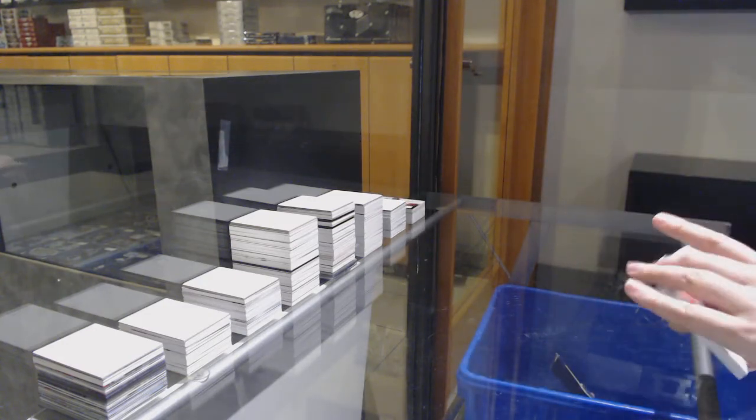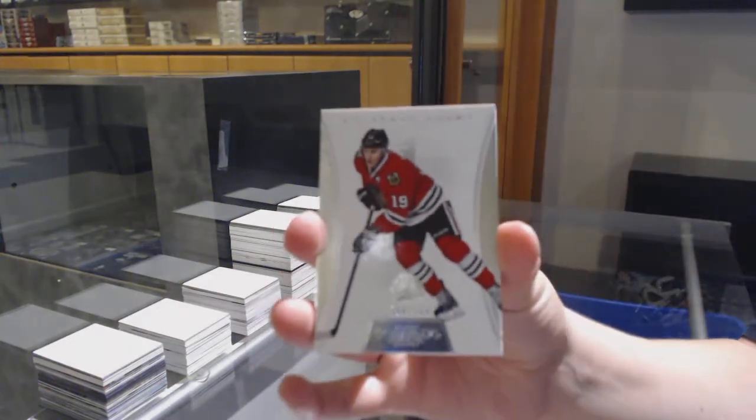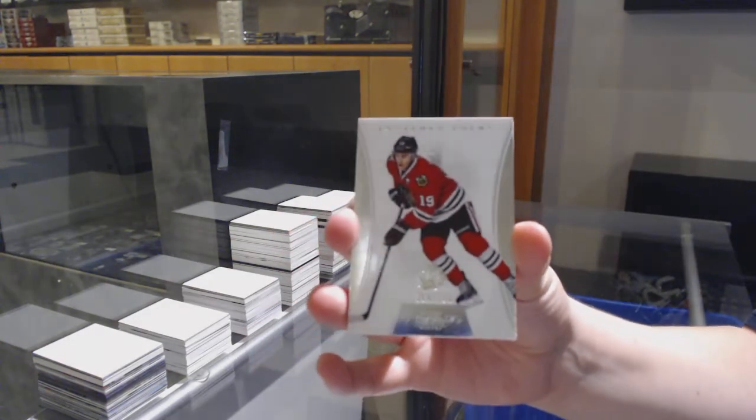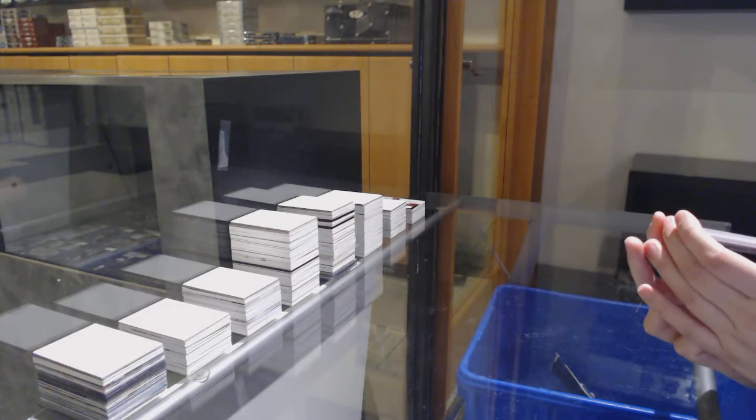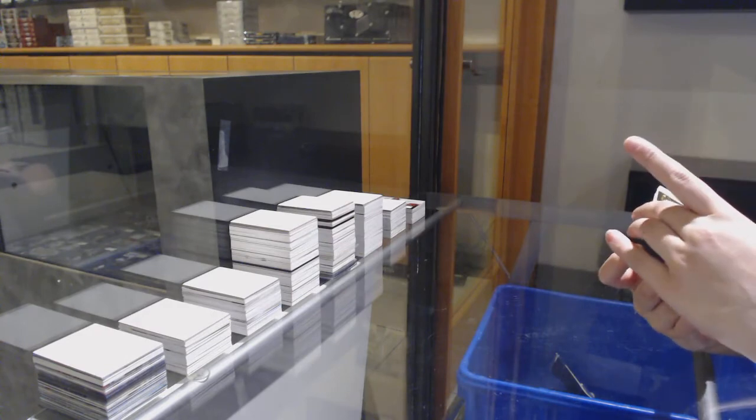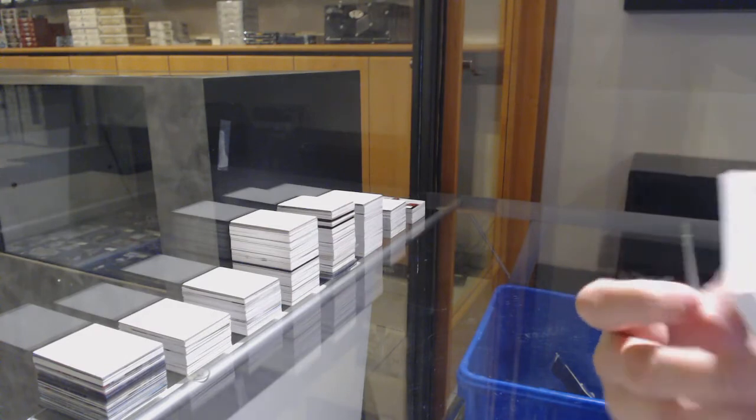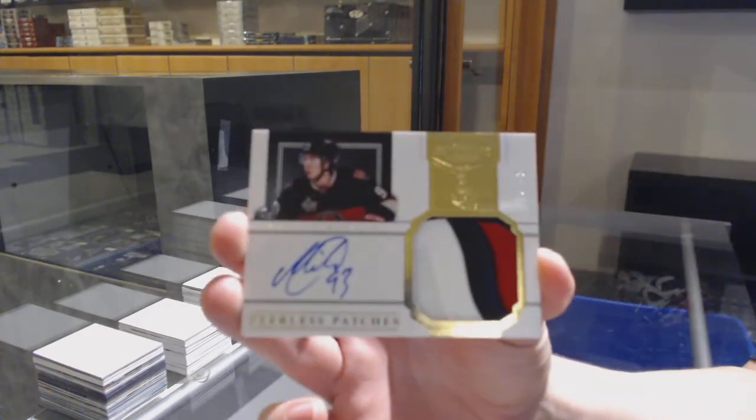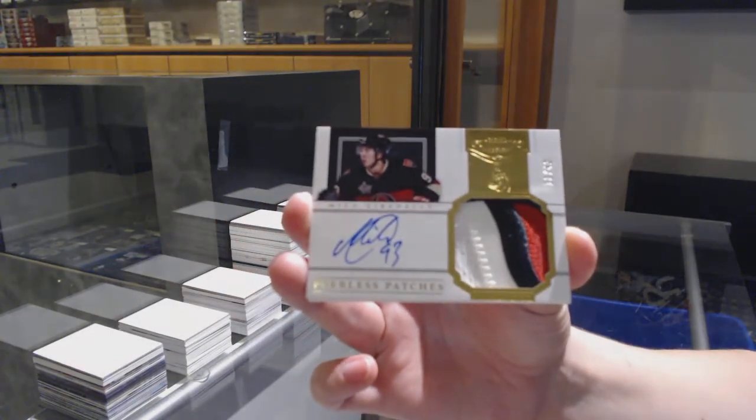We've got a base card, number to 125 for the Chicago Blackhawks, Jonathan Toews. And a Peerless Patches, patch auto, number to 40 for the Ottawa Senators, Mika Zibanejad.